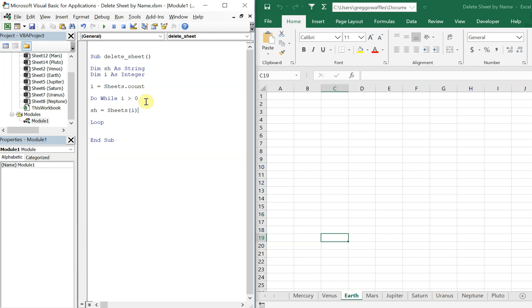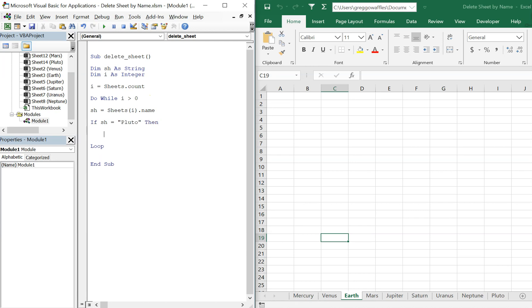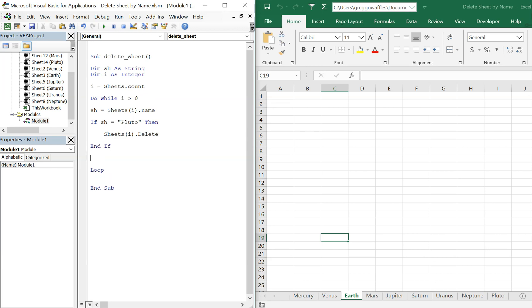So I'll get the name and then we'll have an if statement. If sh is equal to Pluto then sheets I delete. And we can end our if, and then we have to make sure to make I smaller after each go round.